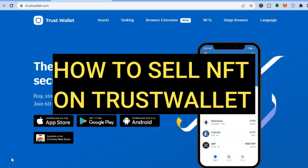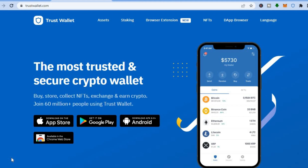How to sell NFTs on Trust Wallet. Hello everyone, I'm Jason, and in this tutorial I'll be walking you through how to create an account on Trust Wallet and also how to start selling NFTs on Trust Wallet and OpenSea.